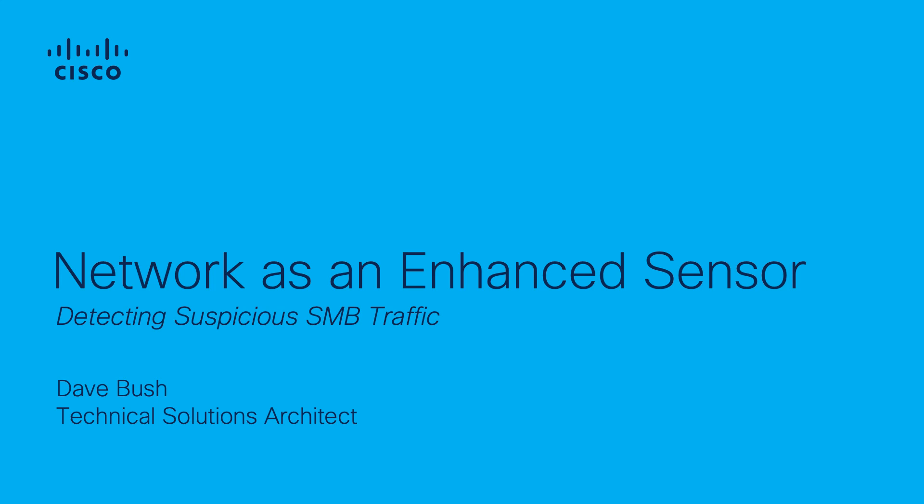In this tutorial, I will be showing you how to detect suspicious SMB traffic with StealthWatch.